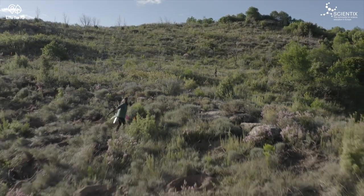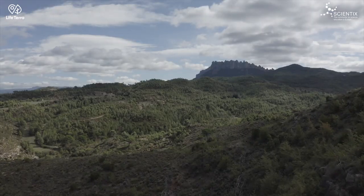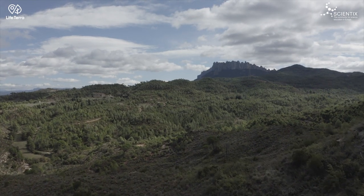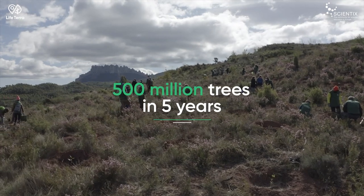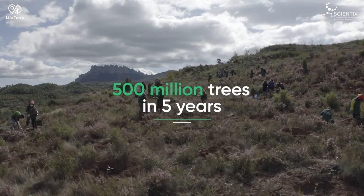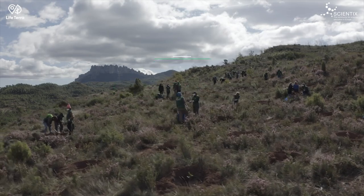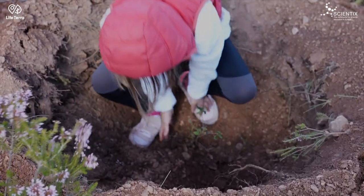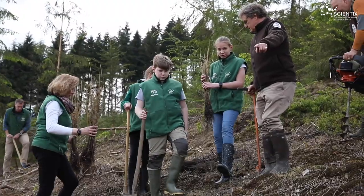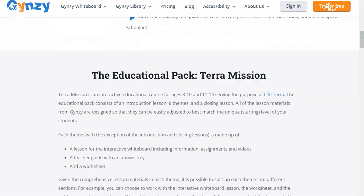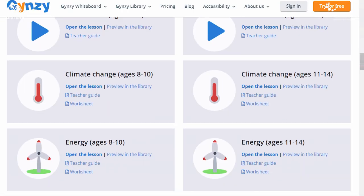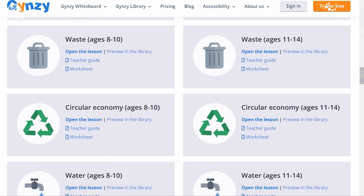TerraMission is an educational pack developed within LifeTerra, one of Europe's largest climate action initiatives. The LifeTerra project aims to bring people together to plant 500 million trees in five years, and to inspire the next generation of European citizens. That is why LifeTerra has created an interactive environmental educational pack, TerraMission, for students ages 8 to 14, based on STEM and the best available science.